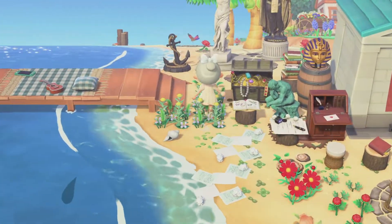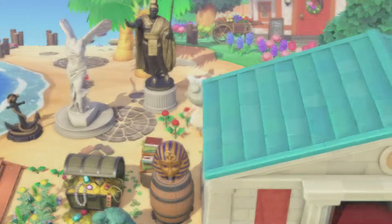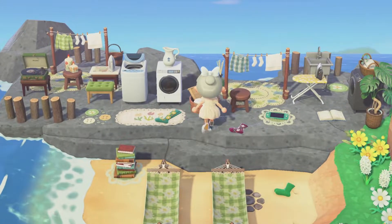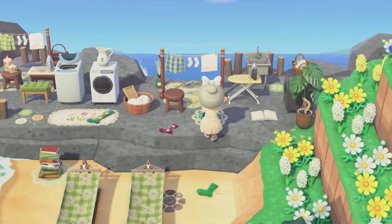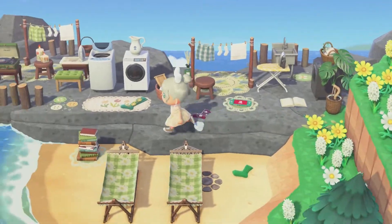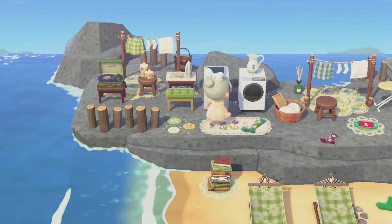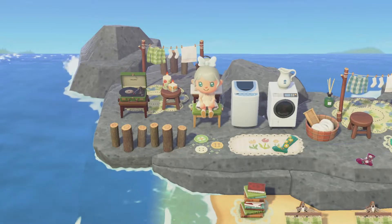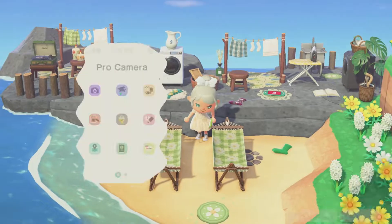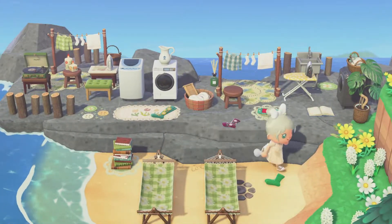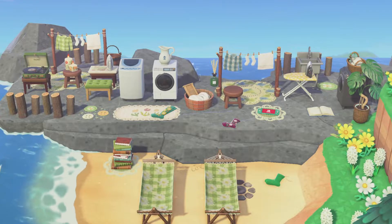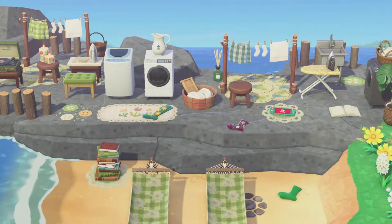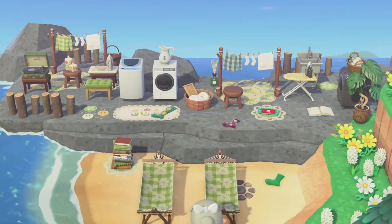I also want to feature one more build of Lena's from the back section of her island — a cute little laundry area. She has little hammocks in front, all the laundry items in the back, placed socks, and clotheslines — everything feels super realistic. I love how she stays within a green color scheme and even has a custom design buttons pattern on the rocks. Overall this is a really gorgeous area. Follow Lena on Instagram — she has some incredible work.